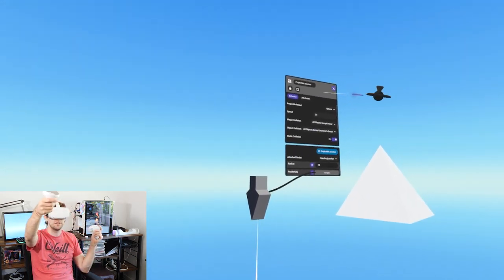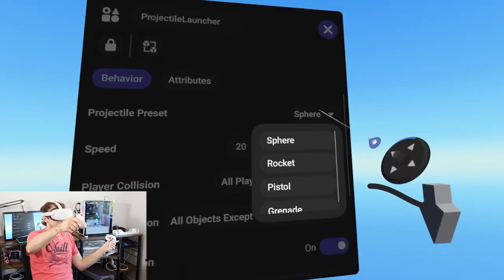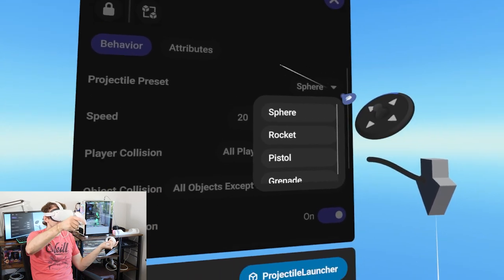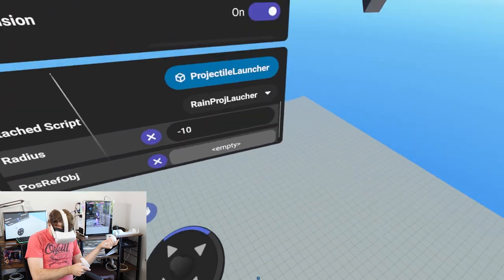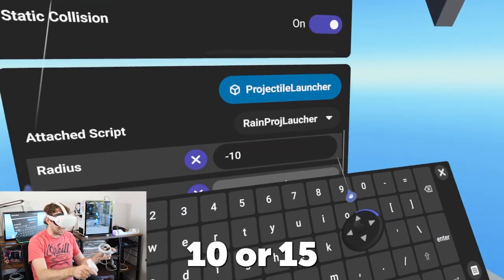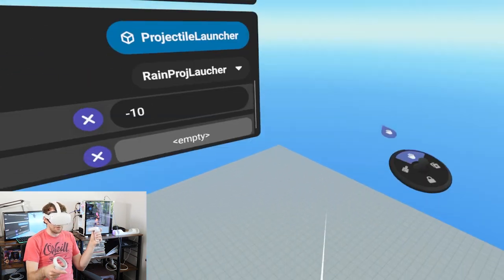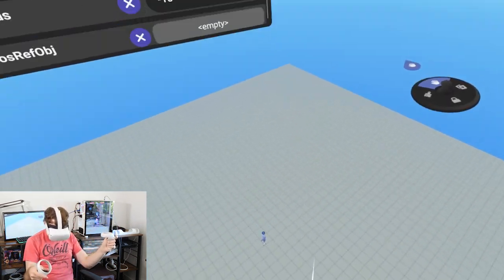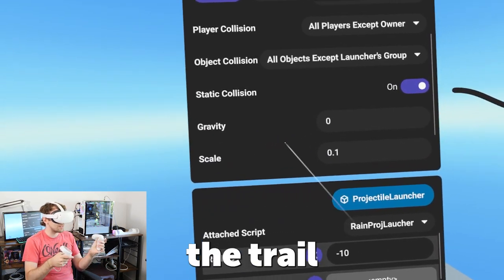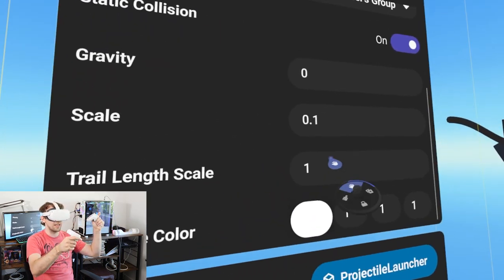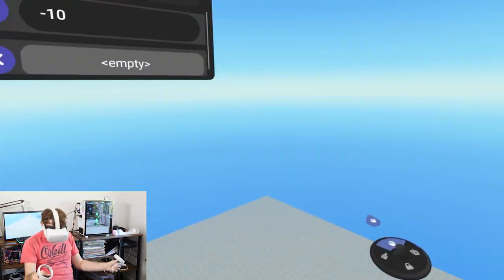We're already on our way to some nice rain droplets. Now let's customize the rain so it looks nicer. Opening up the properties panel, we have options - sphere seems like the right type, we don't want rocket or pistol. The speed seems fast; let's go down to maybe 10 or 15. Now let's change the trail length to about 0.1 - a tenth of the size.